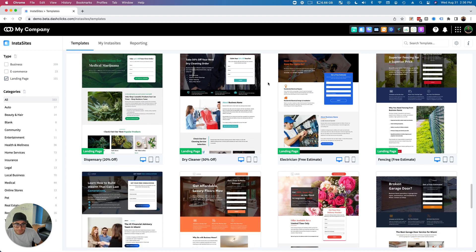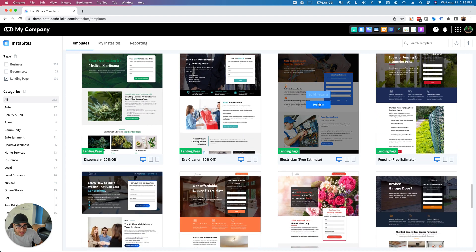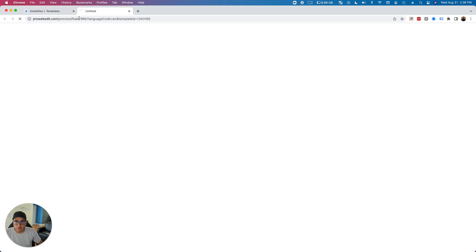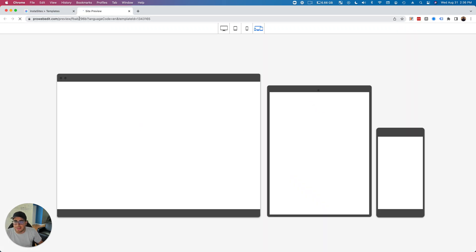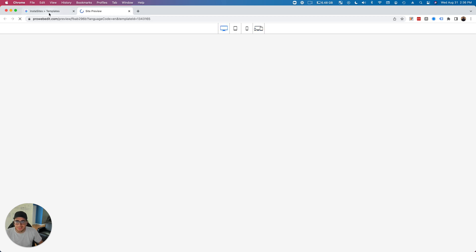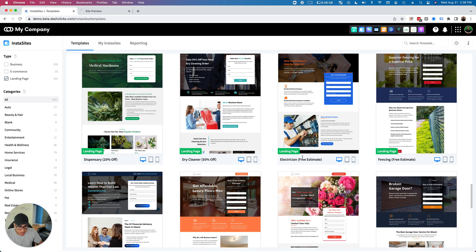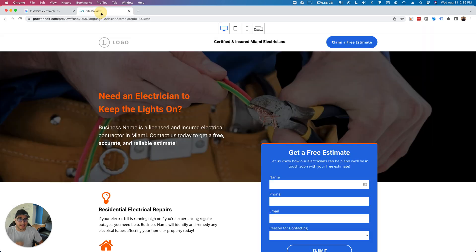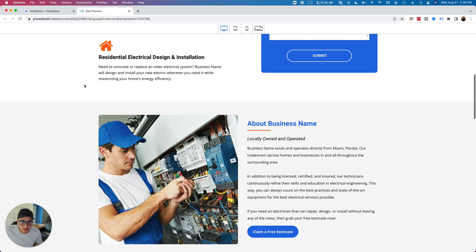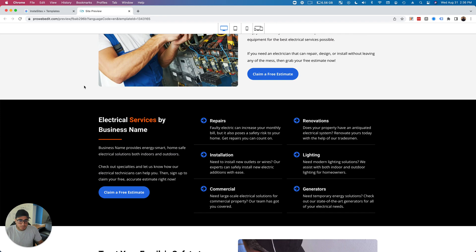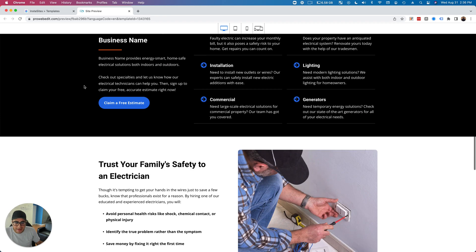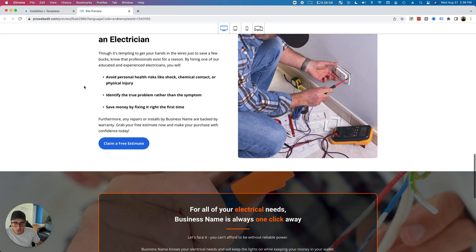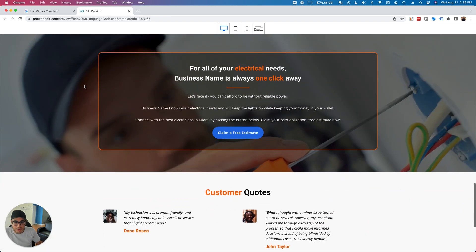So just as a quick example, let's preview a couple of these. So we can see that here's an electrician landing page, and if I go here, you can see that the offer here is a free estimate, right? So if I go down here, just beautiful landing pages, all the copy is included for you.